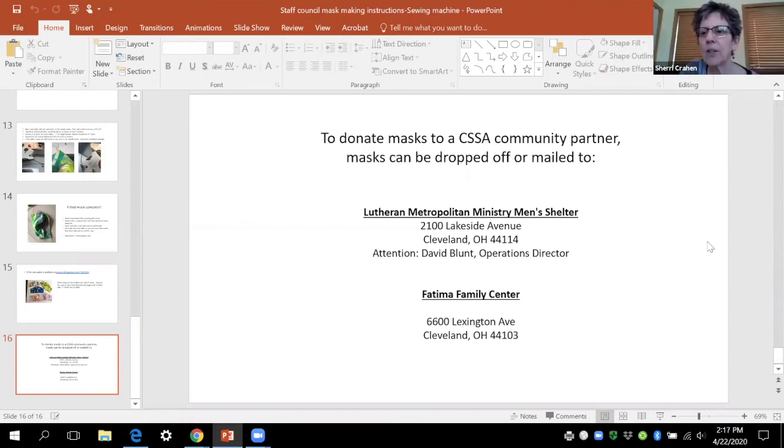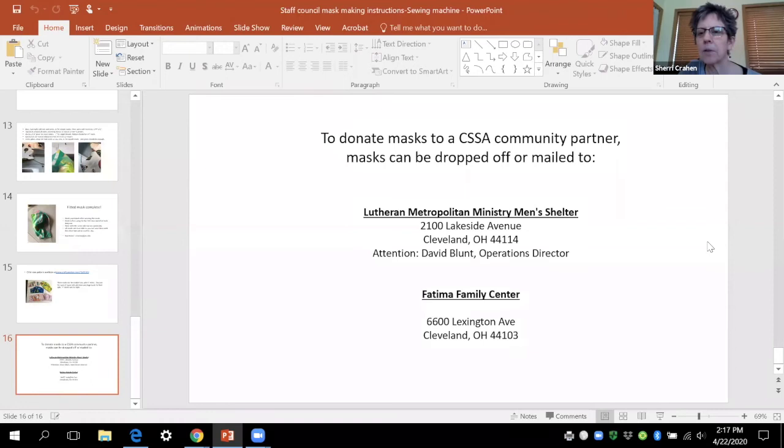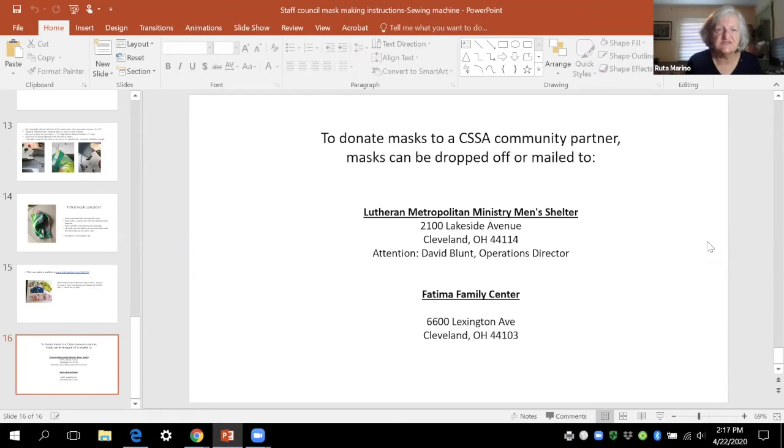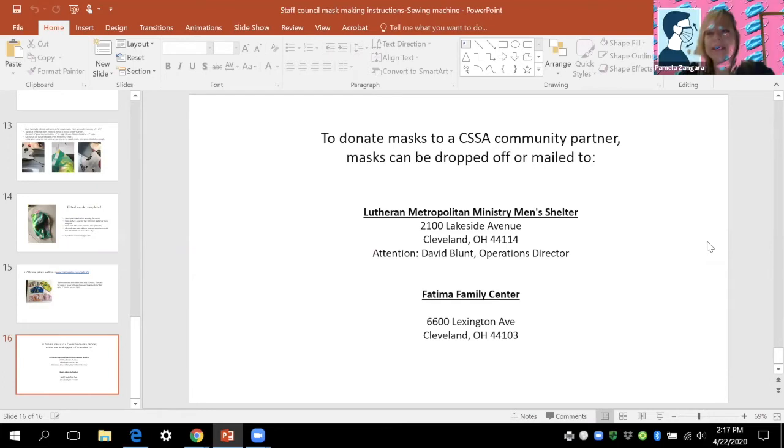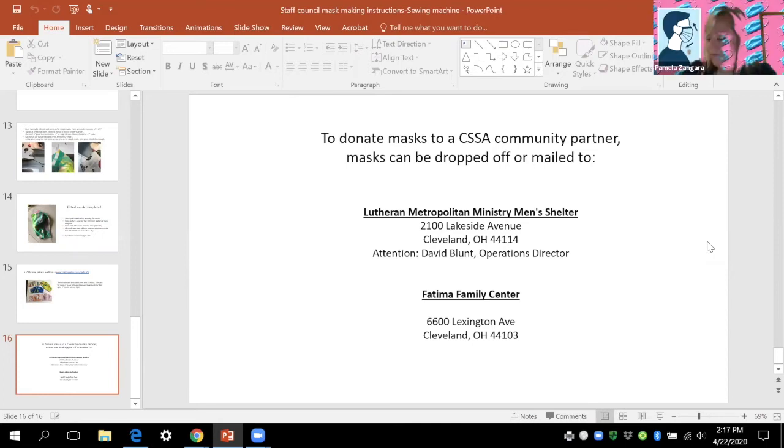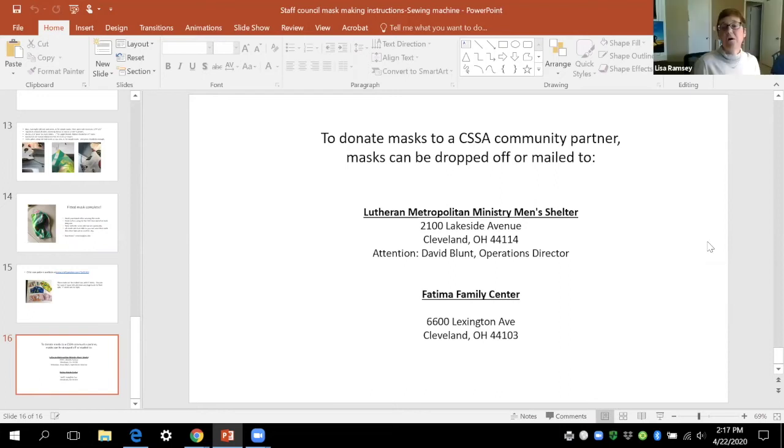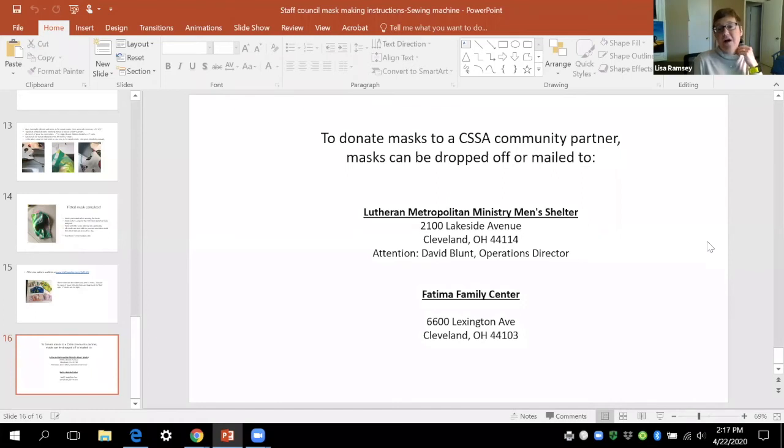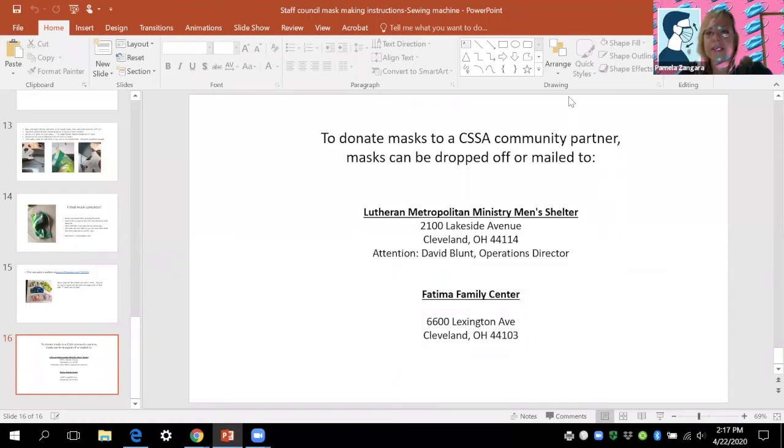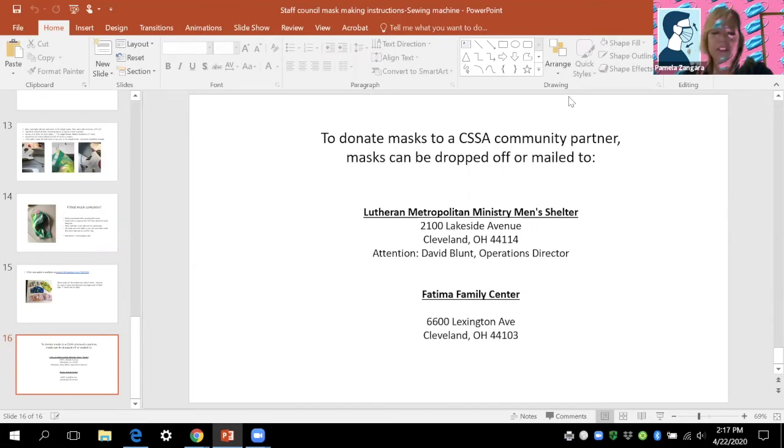Can you send out the slides from the PowerPoint? Yes, I can send it absolutely. I would suggest we could actually send that out to all of the folks on the call but then also out to all staff. And Ruta have you ever made these just with needle and thread not a sewing machine?